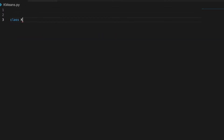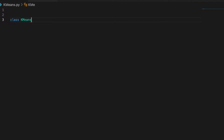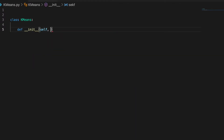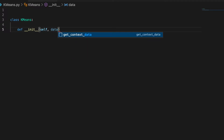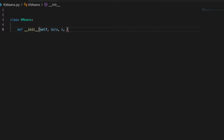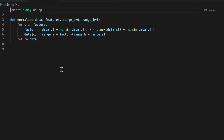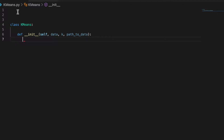So let's start. We can call it k-means, so we will have our usual init method. We are going to use one function called normalize to normalize the data — I have it implemented here, so you can pause the video and check the function and code it yourself in your utils file. I am going to import this function here.